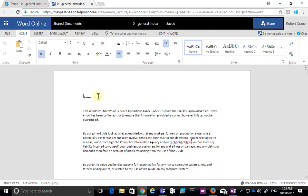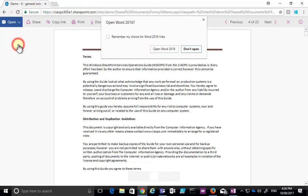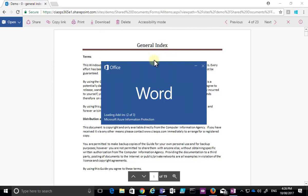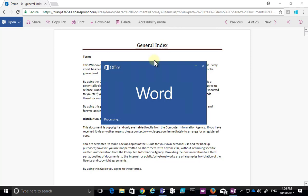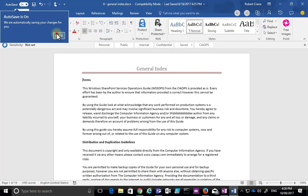Not only can I edit this document in Word Online, but I can also do it directly in Word on the desktop. I'll go back and select to open in Word — since I'm in Chrome it's going to prompt me to open Word 2016. Opening that will put the document into edit mode and allow me to co-author the document.